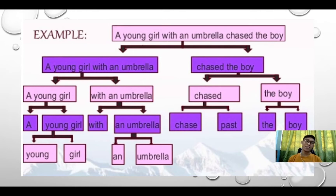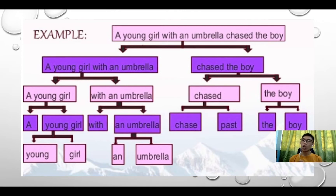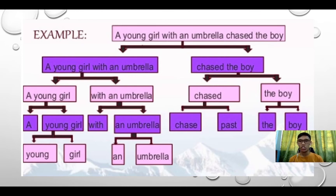For example, in the sentence 'a young girl with an umbrella chased the boy,' first we divide the sentence into two sections: 'a young girl with an umbrella' as the first section, and 'chased the boy' as the other section. These two sections can be divided again: 'a young girl' and 'with an umbrella,' and on the other side 'chased' and 'the boy.' We can also divide 'a young girl' into 'a' and 'young girl,' and 'with an umbrella' into 'with' and 'an umbrella.'